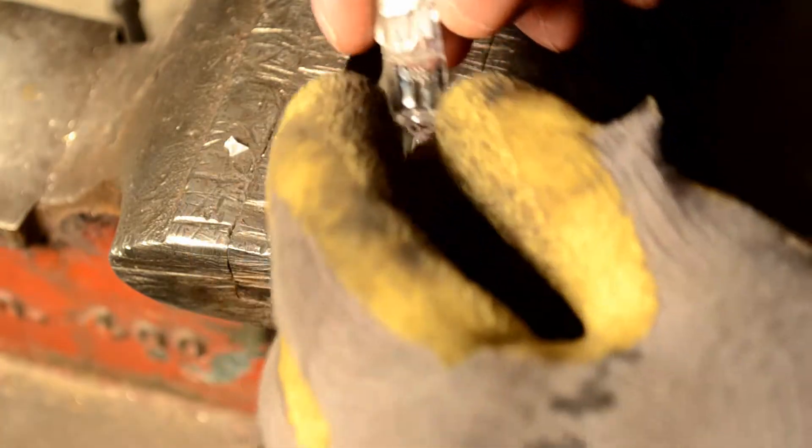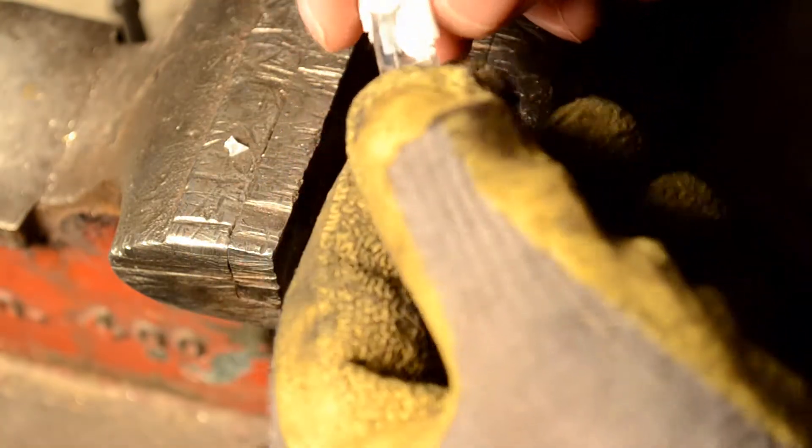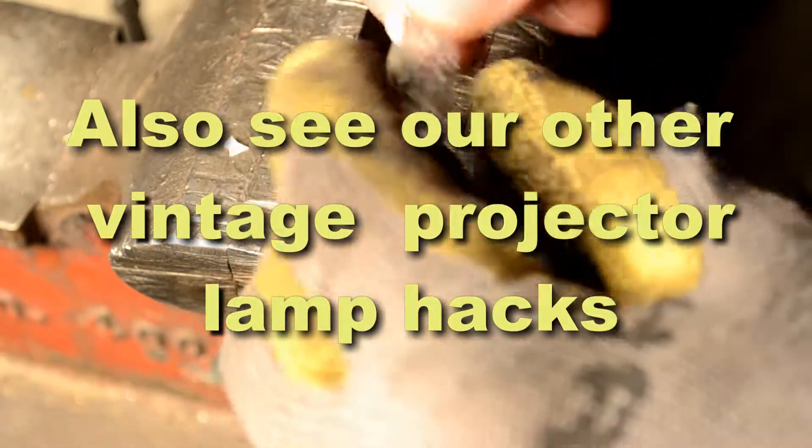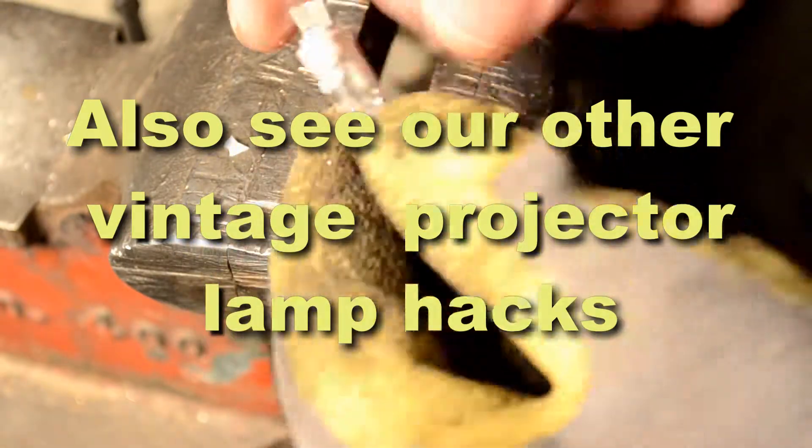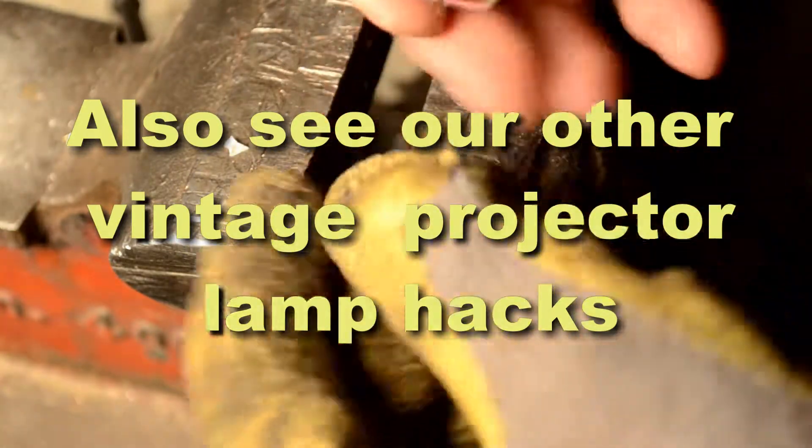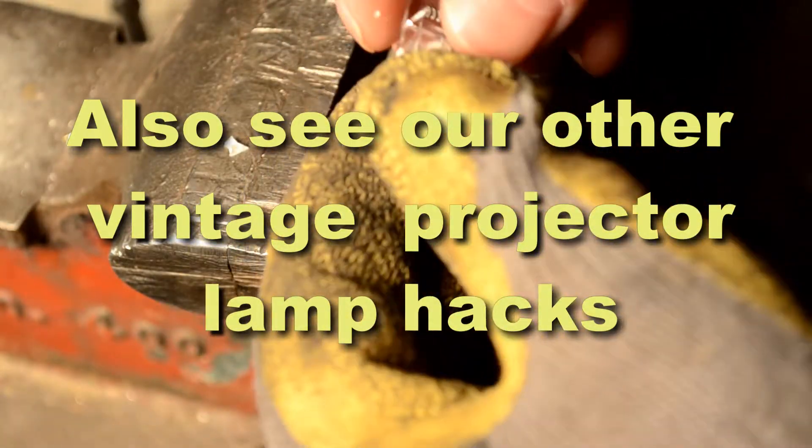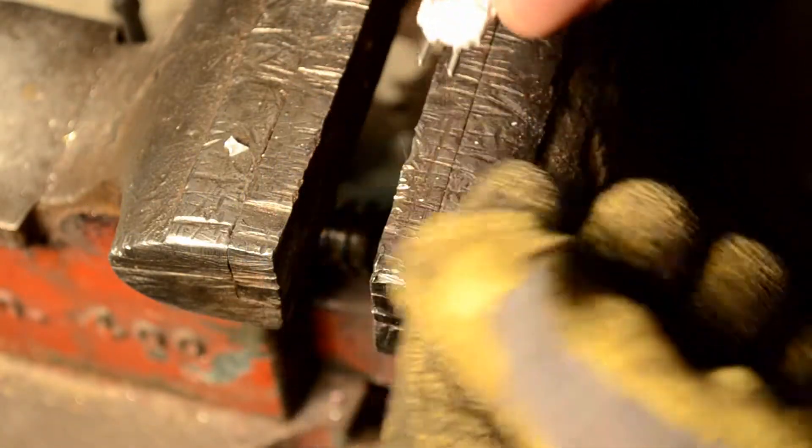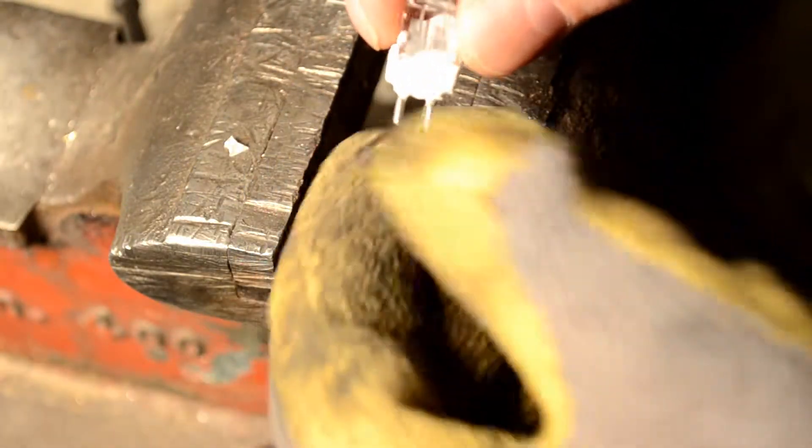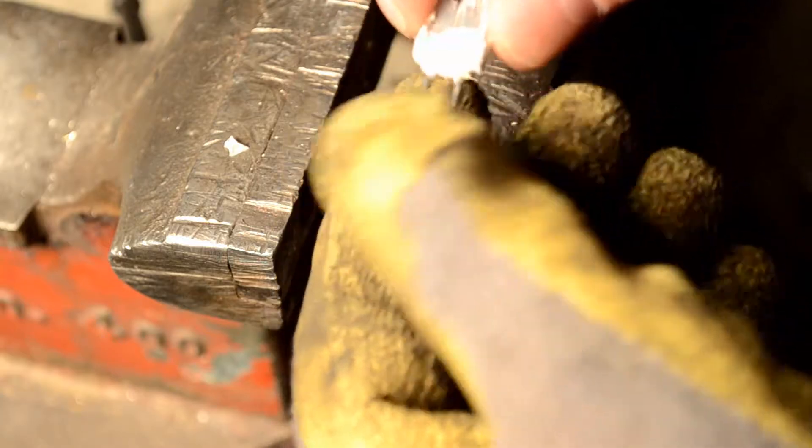Now we can take this lamp and put it, do our DJL hack and put this lamp inside of another housing.